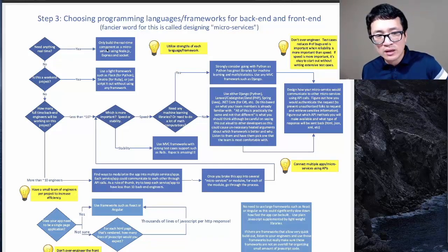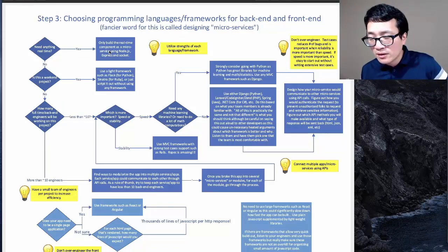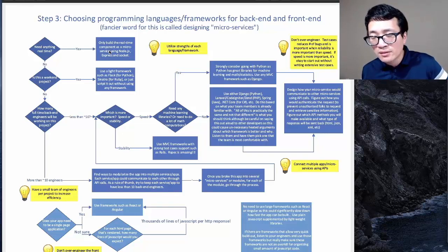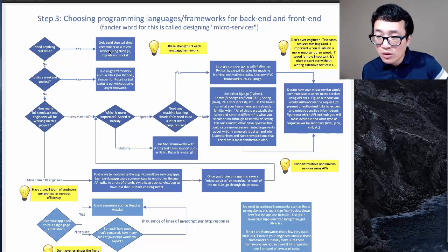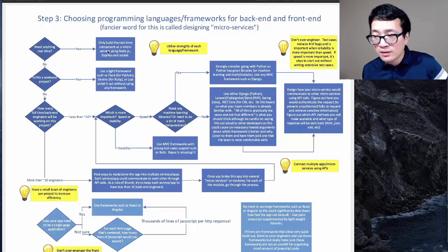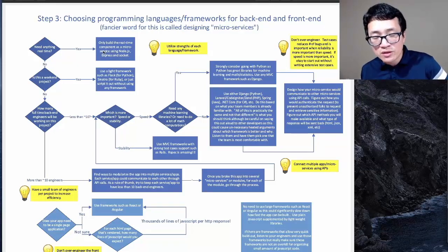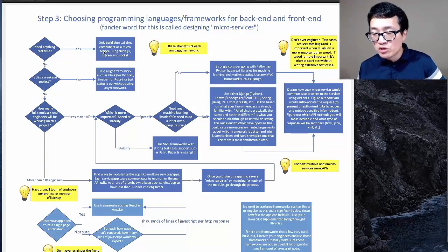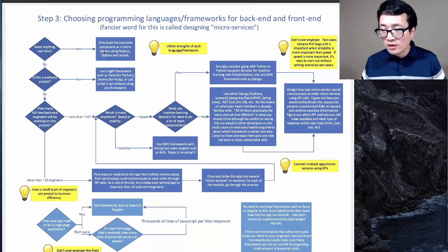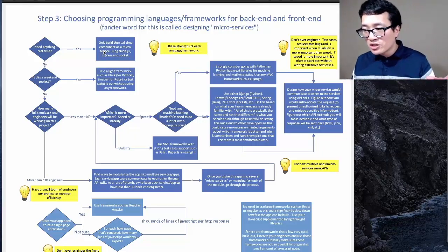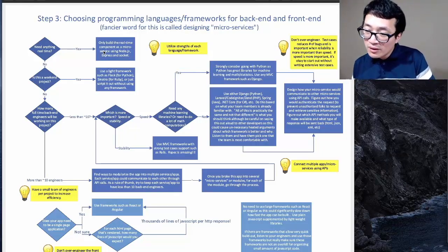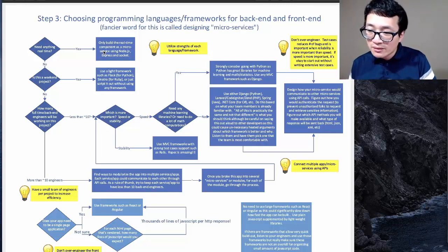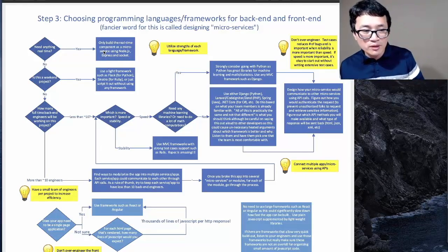A big mistake is building everything in one framework — especially building a giant application using just Node and Express. That's a horrible mistake. Express is a light framework, not built to handle large amounts of complex code. Use a mature framework for something that will get large, and use light frameworks for building things that are light. Use things for what they're built for.